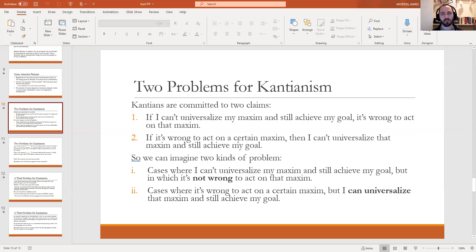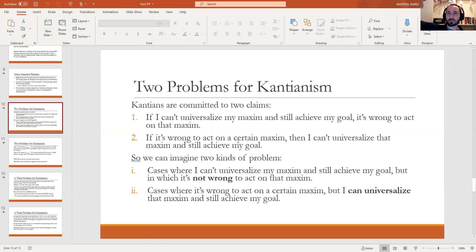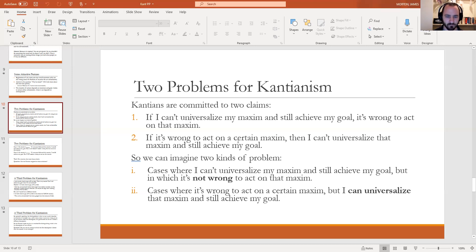For the second kind of counterexample, we're looking for examples where it looks like something's wrong, but it actually passes Kant's universalizability test. That would also be a problem for Kant — where it's wrong, but you go through it, you see your action and your goal, you imagine everybody who has your goal performing the action you're thinking about performing, and in step three you say it looks like I could still achieve my goal — but it also looks like the action is wrong. So in a different way, Kant is getting the wrong result.